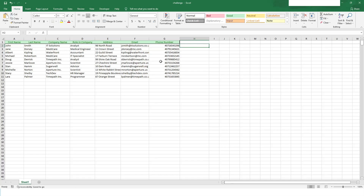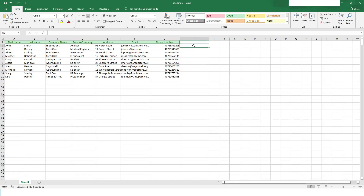Here I have an Excel worksheet where I want to apply a formula. In this sheet I have columns for first name, last name, company name, role in company, address, email, and phone number. What I want to do is apply a formula on column H to add the first and last name together.